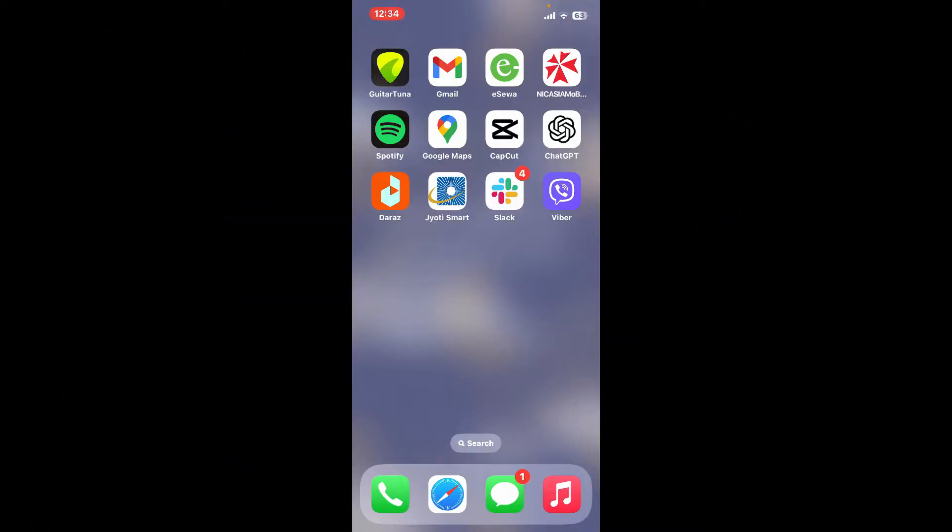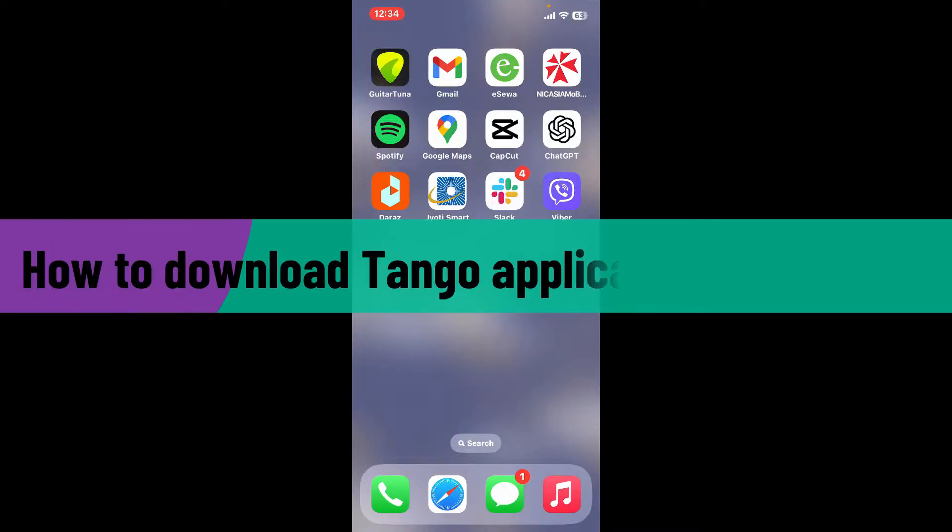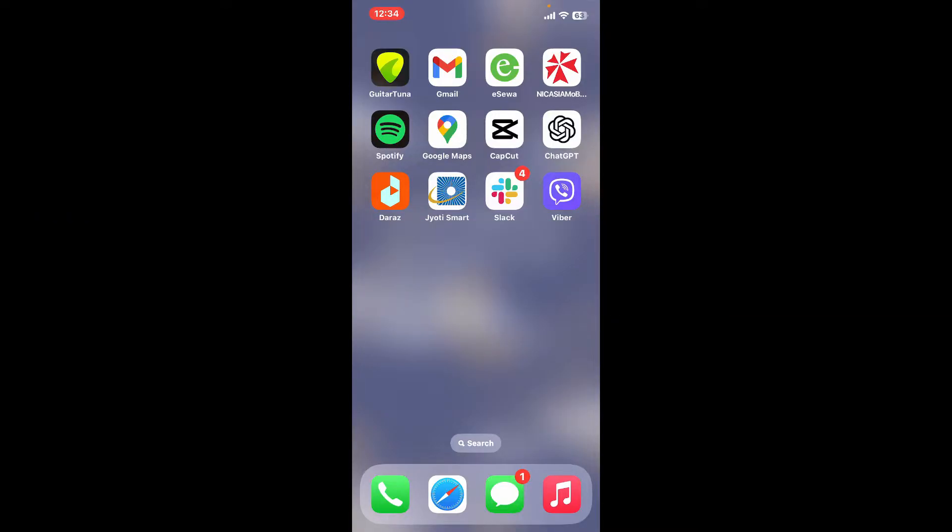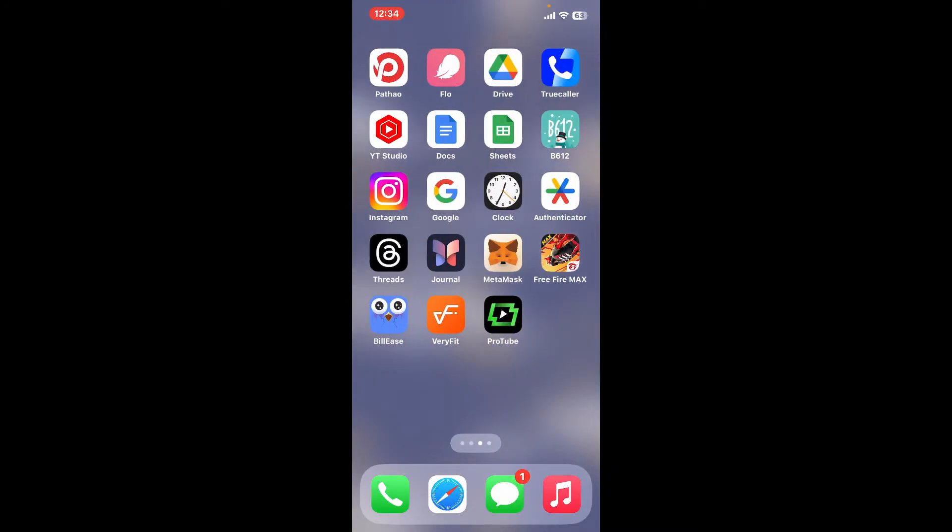Hi everyone, welcome back to another video from Webtech Tutorial. In today's episode, I'm going to be showing you how to download the Tango application on your iPhone. So without wasting much of our time, let's dive into the video.